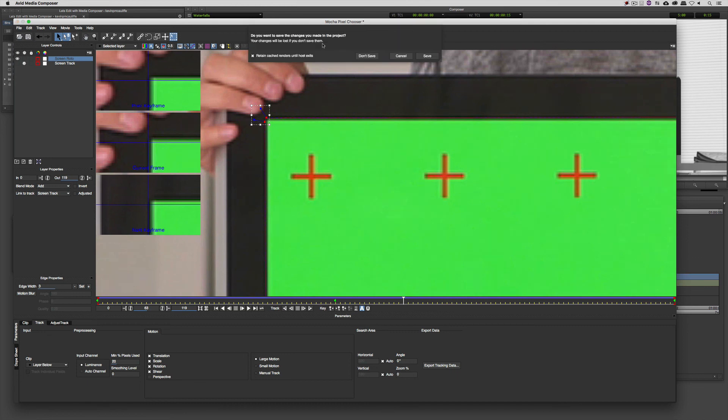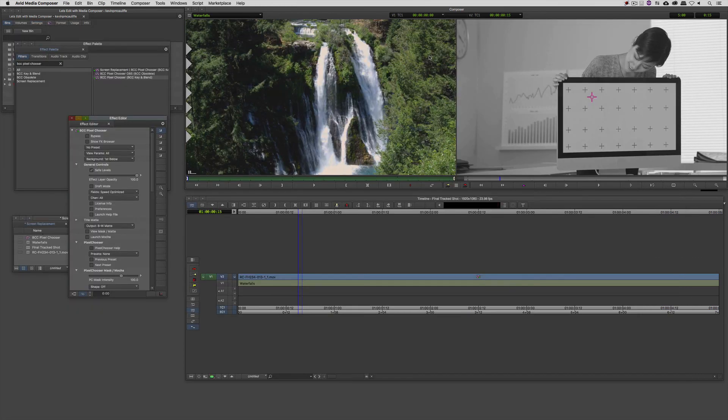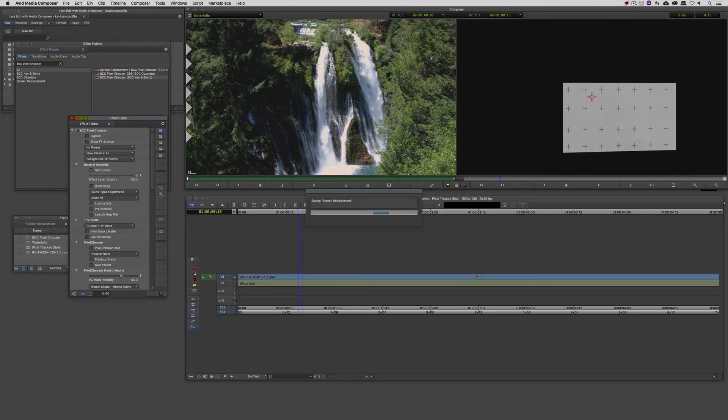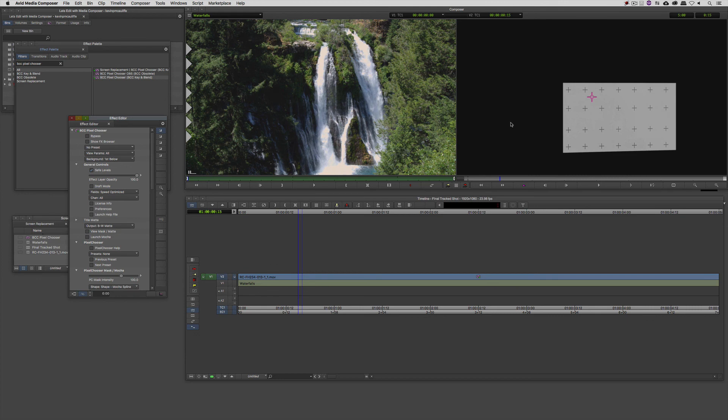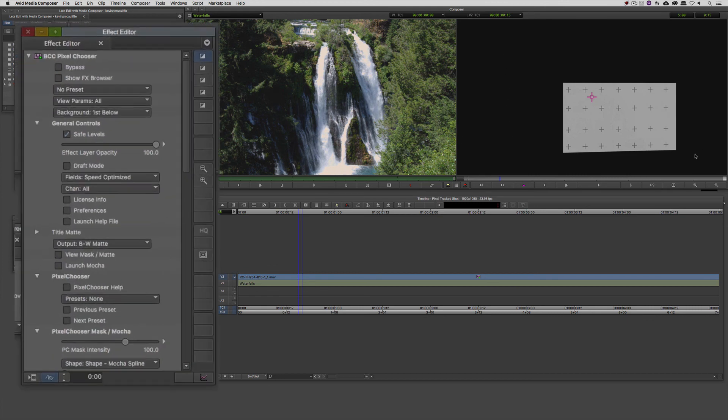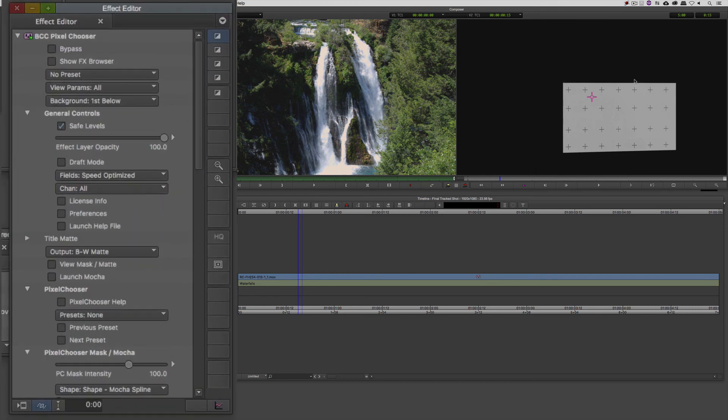So at this point, all I'm going to do is quit out of the Pixel Chooser. I'm going to say save, and you'll notice that now everything in the background has disappeared, and all I can see is my screen in black and white. So how do we get it to show us what we actually want to have it show us?